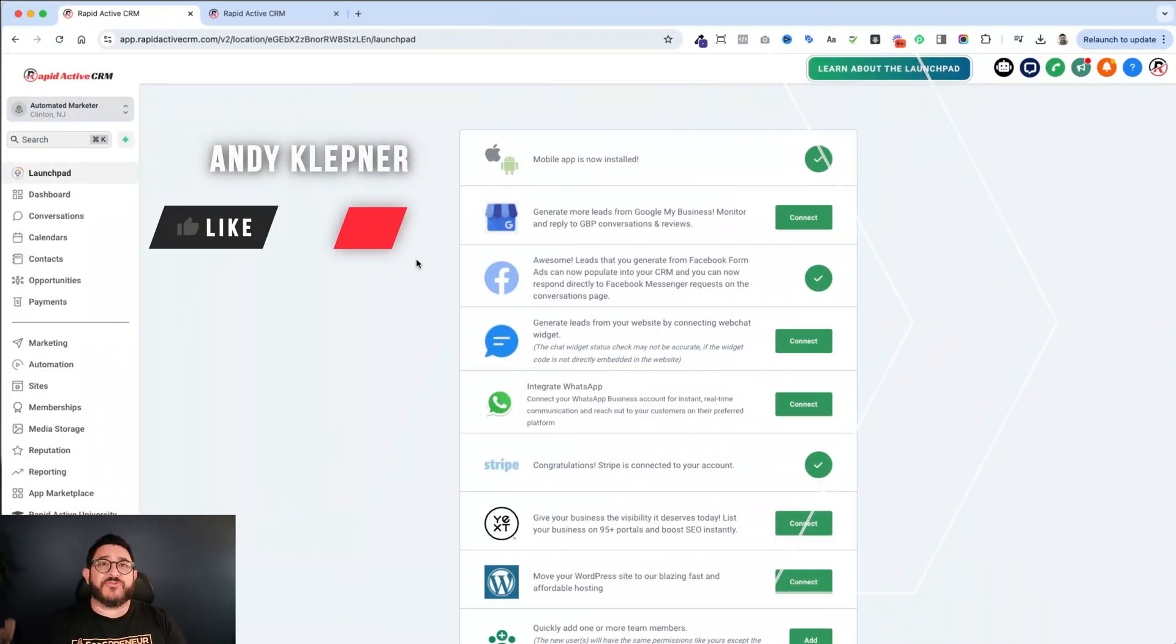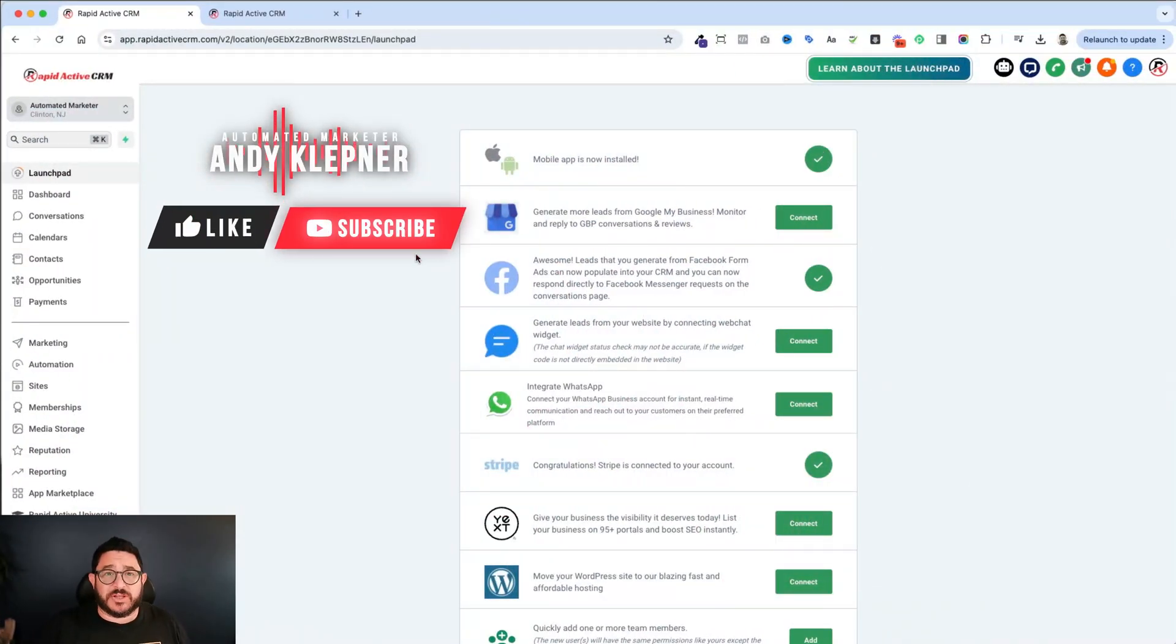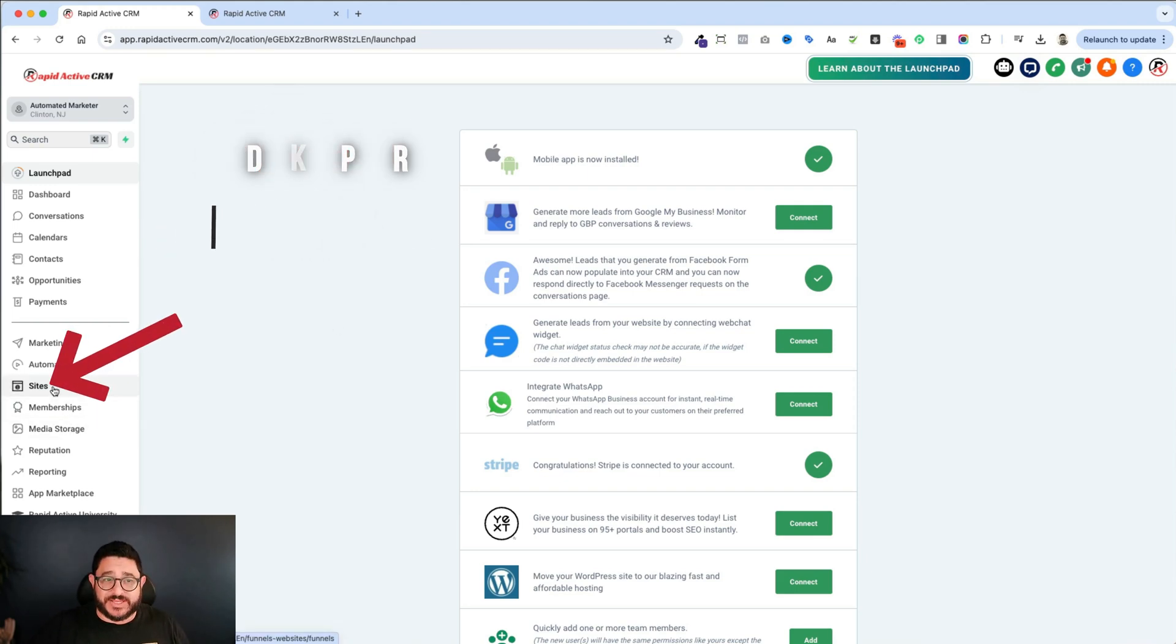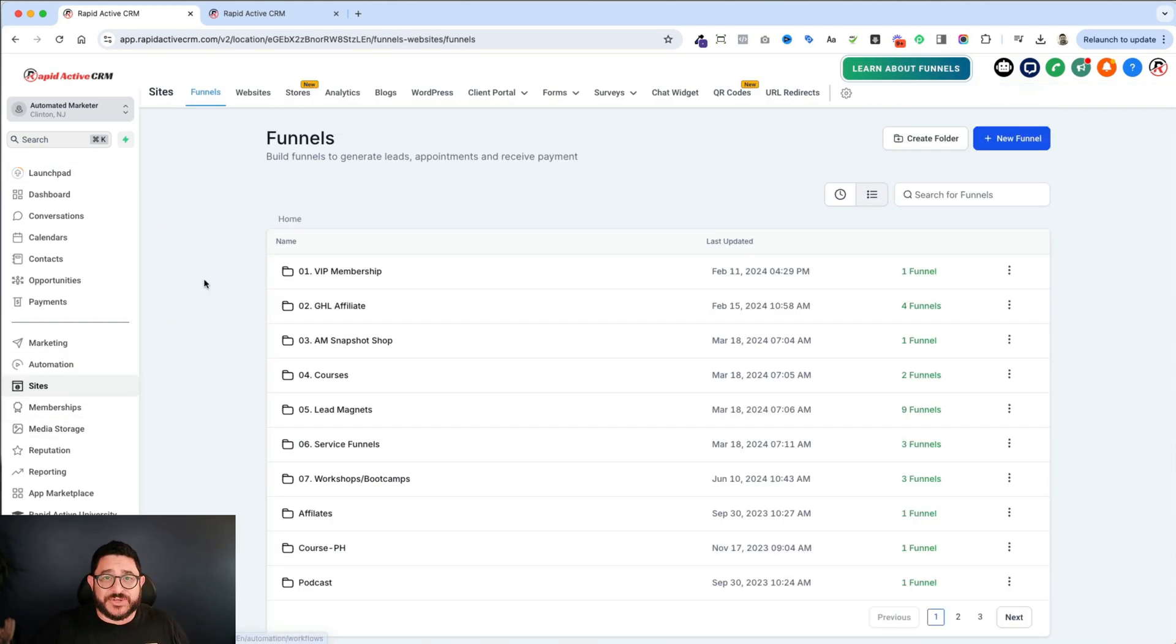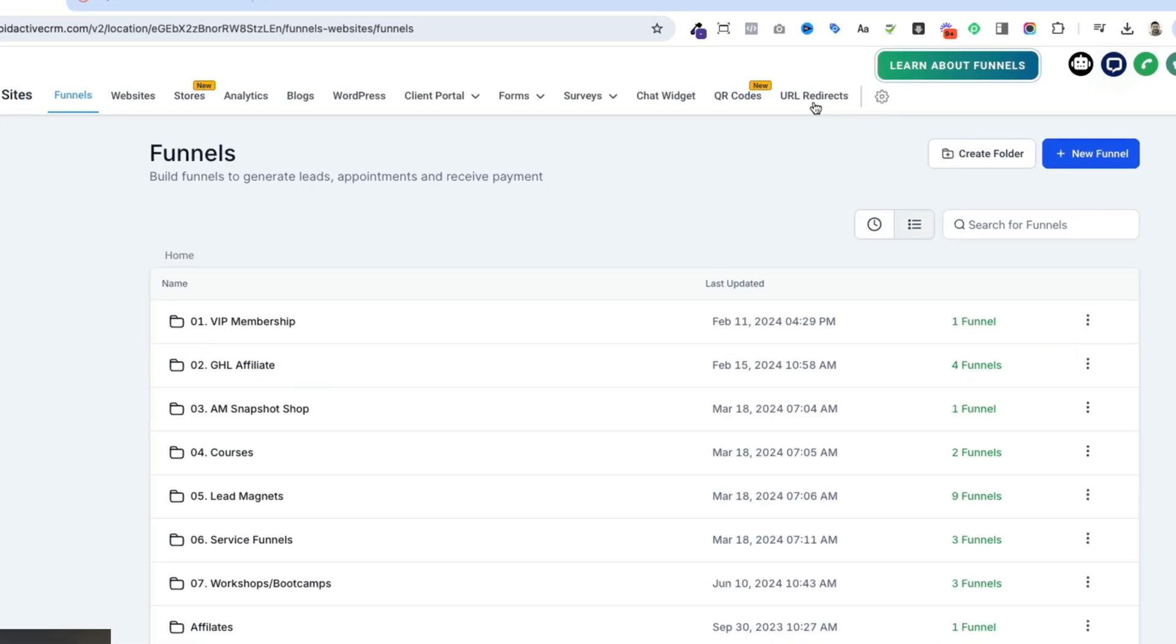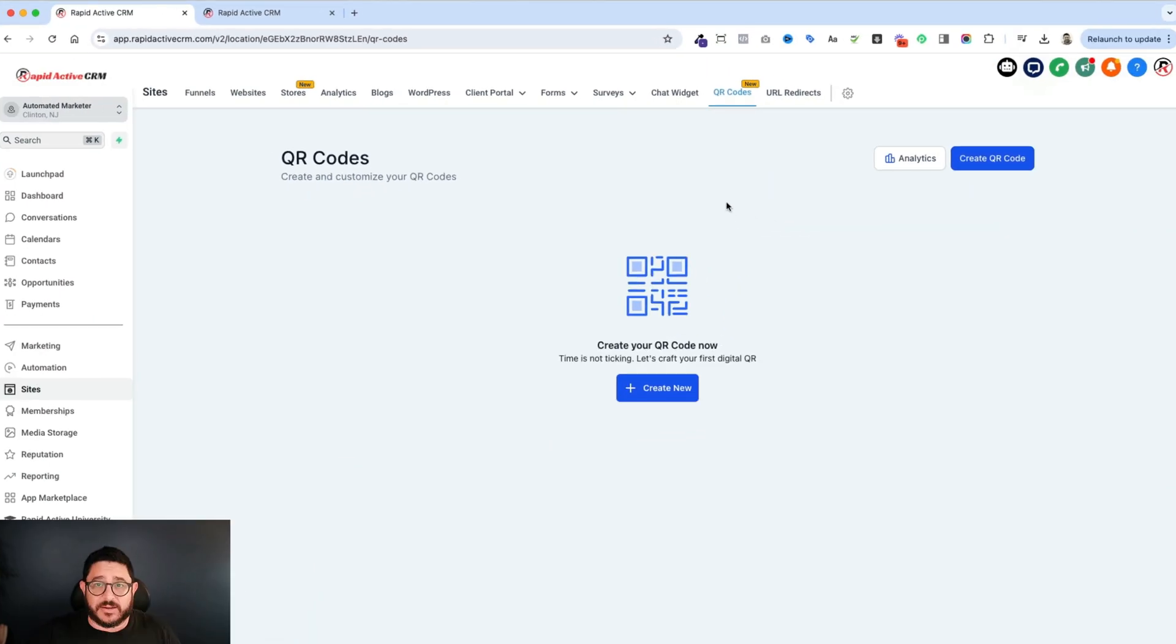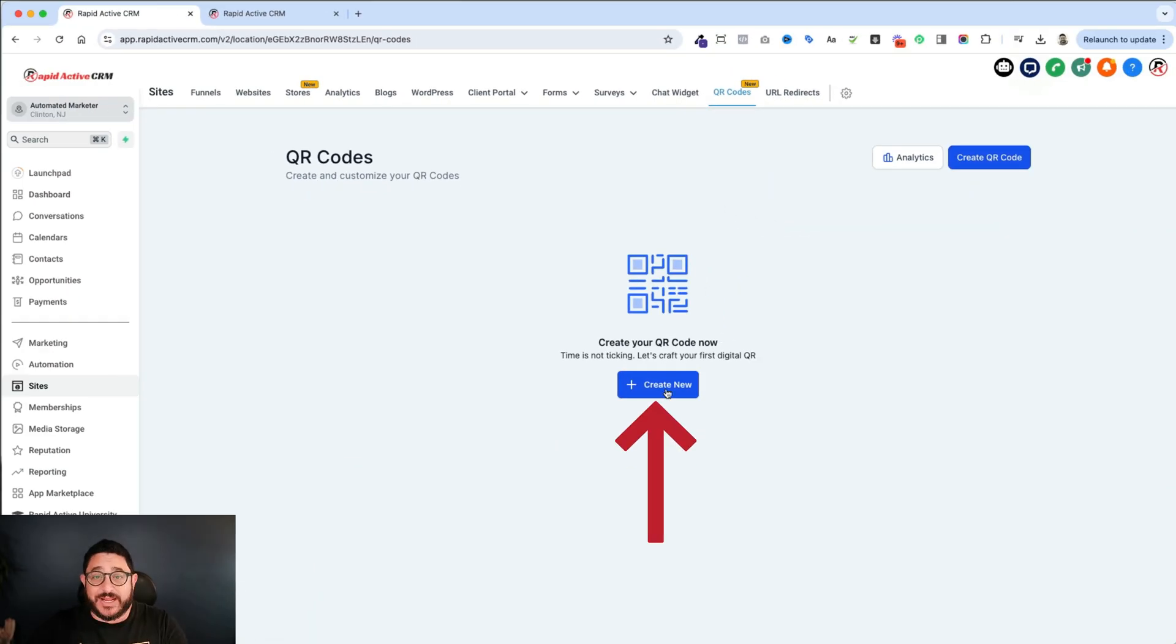All right, so the first place you need to look to go find the QR Code Builder is on the left-hand side, go to Sites. And as you're in Sites, you'll see with the new right over here, QR Code, you just click on that guy right there. And then you create a new one.